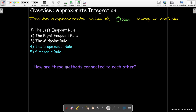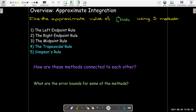We'd like to know how these methods are connected to each other. And we'd like to determine error bounds for at least some of the methods — meaning that we know we have an approximation, and we'd like to know, without knowing the exact value, what kind of error we could expect in that approximation.